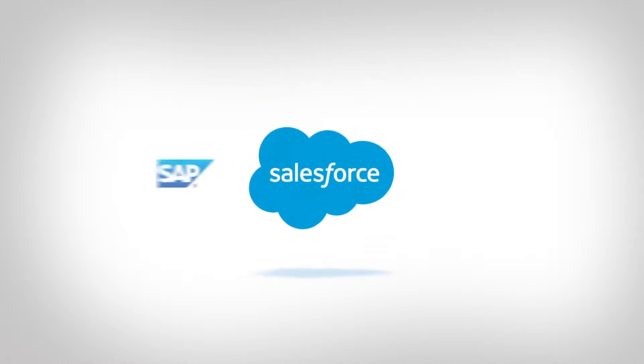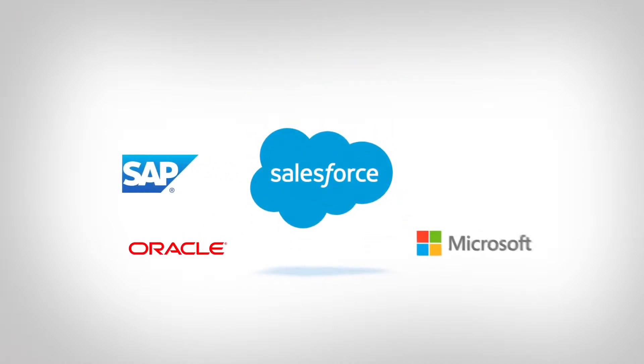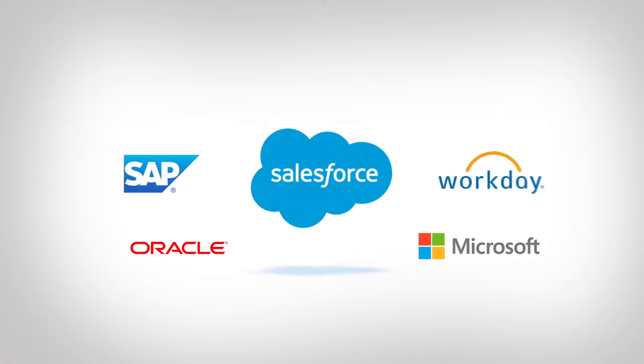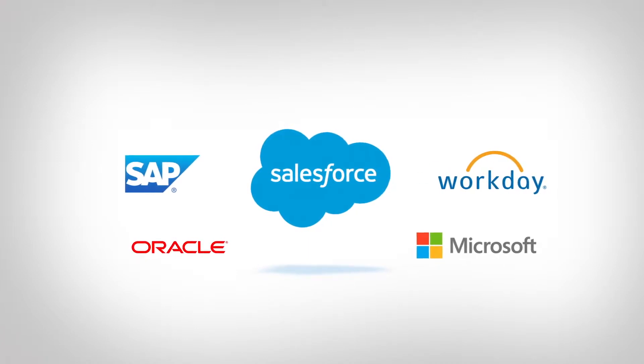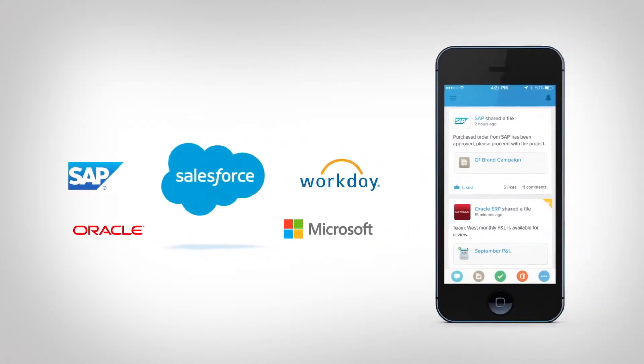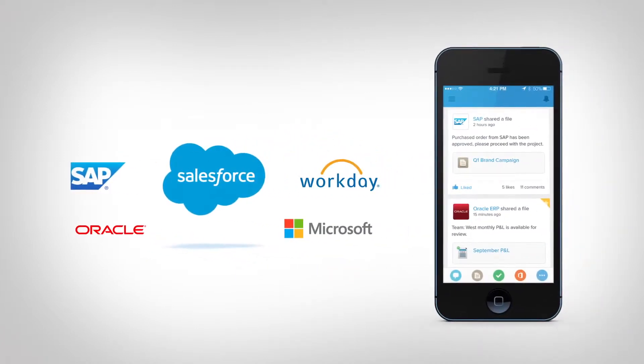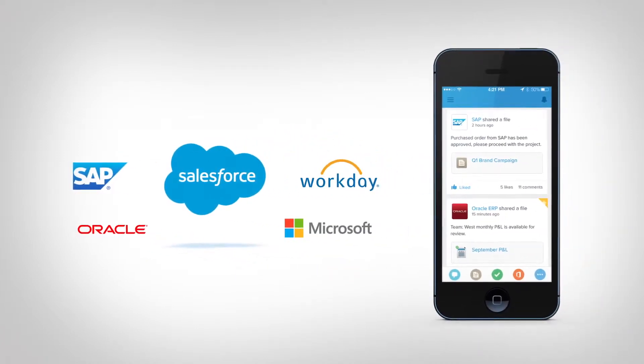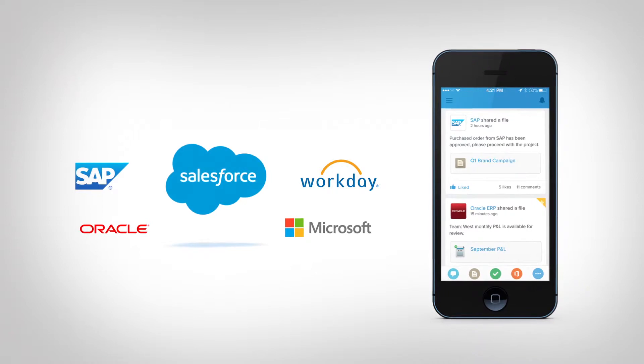Salesforce Lightning Connect links your back office to your front office, so you can build apps for every department, making your business more mobile, social and agile.